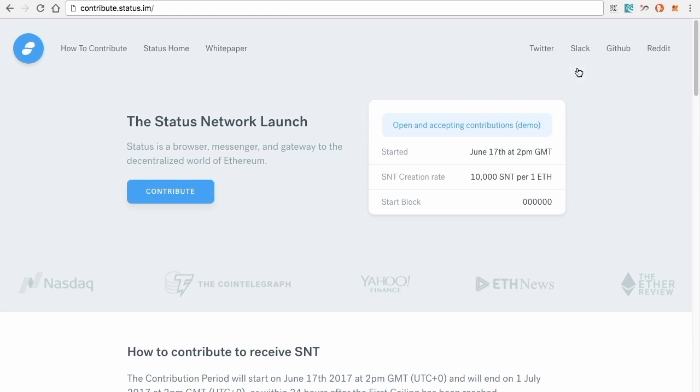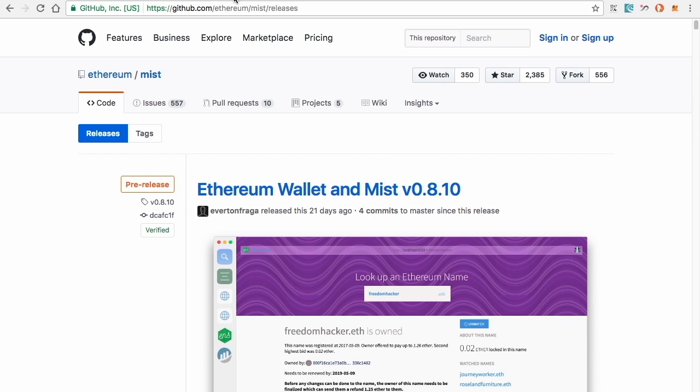All right, so next thing we're going to do is show you how to download Mist. So you're going to find Mist at github.com slash ethereum slash mist slash releases.